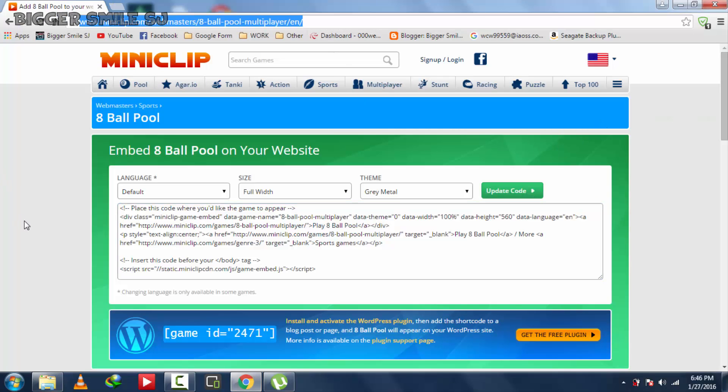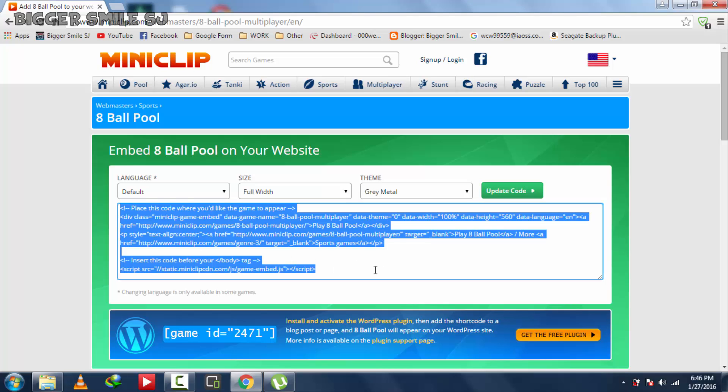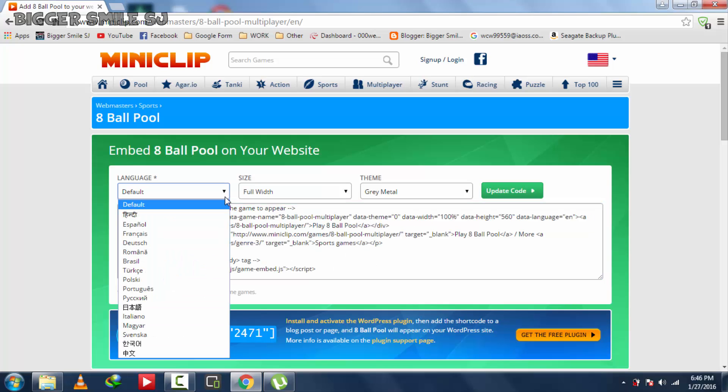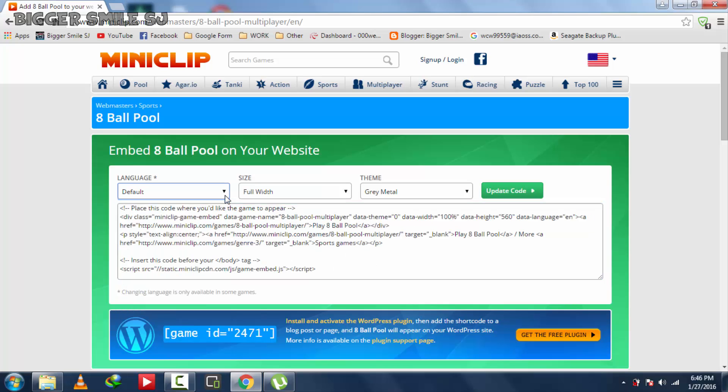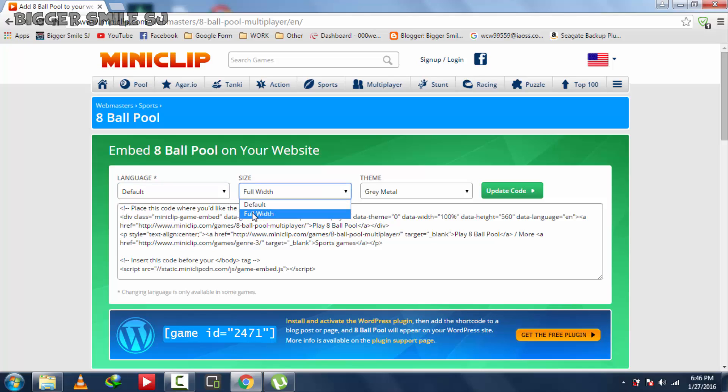First of all open this link. Link in description. You will find HTML code in that page and some configurations about game, language configuration, size configuration and theme configuration.